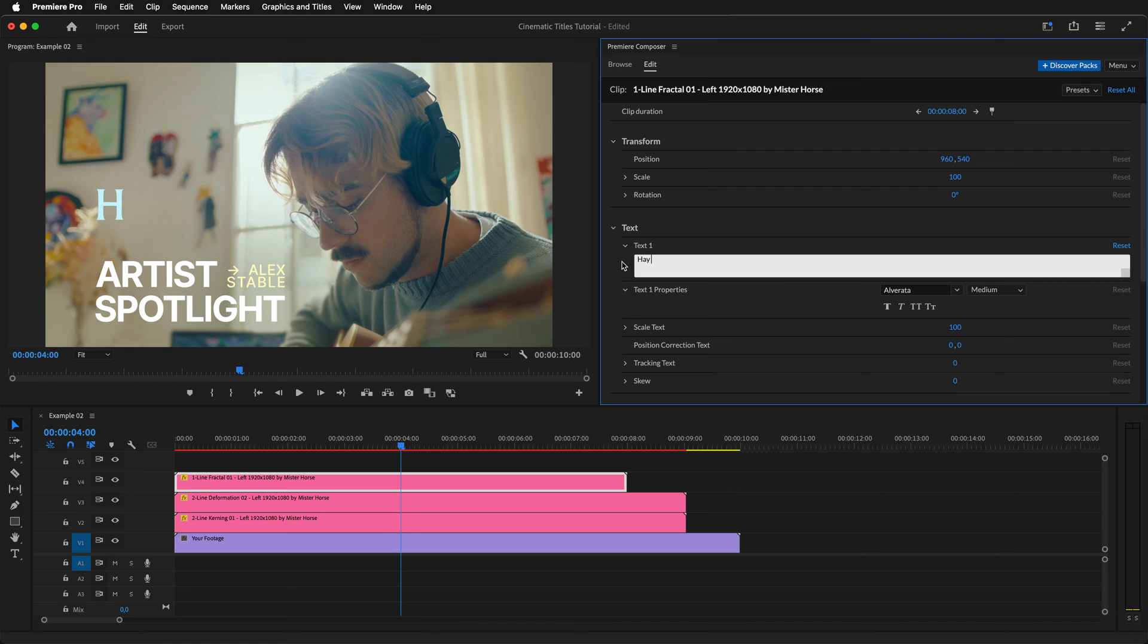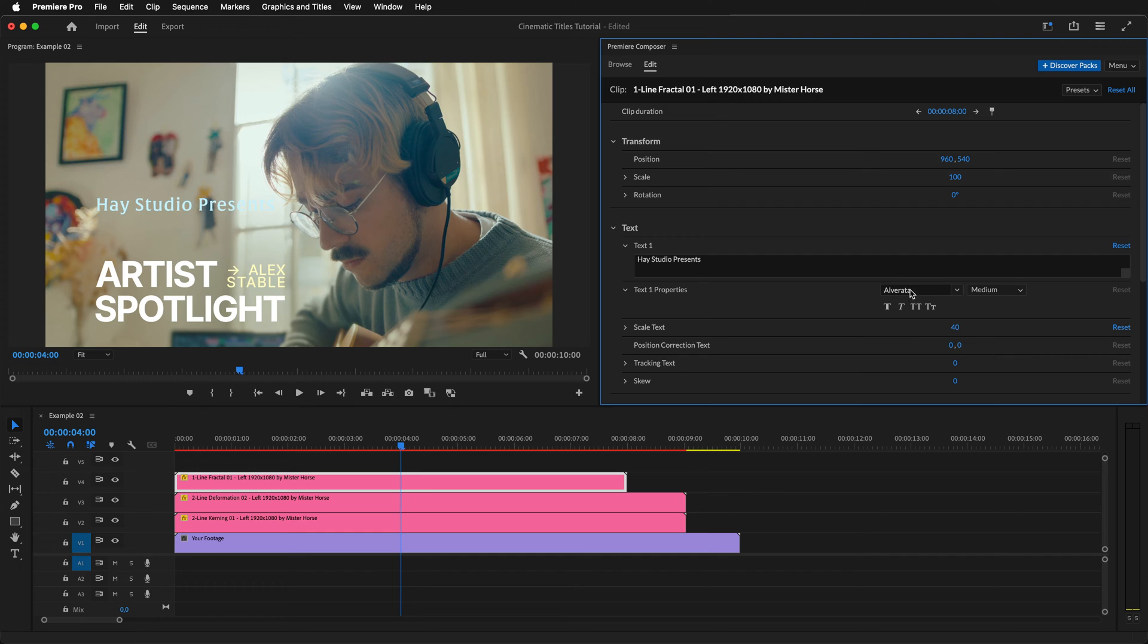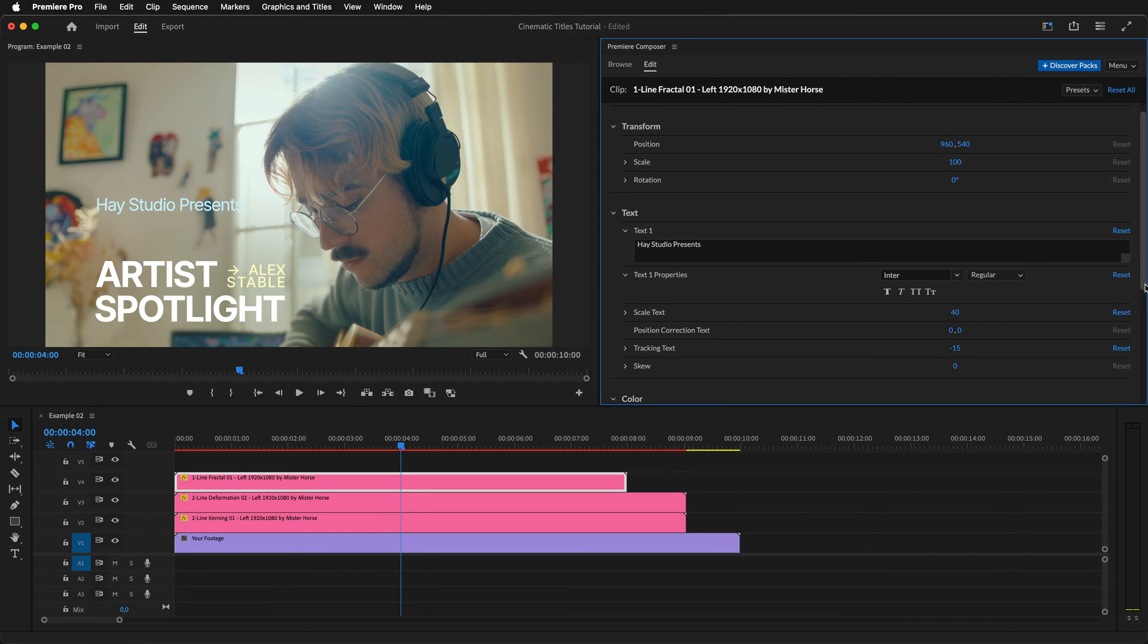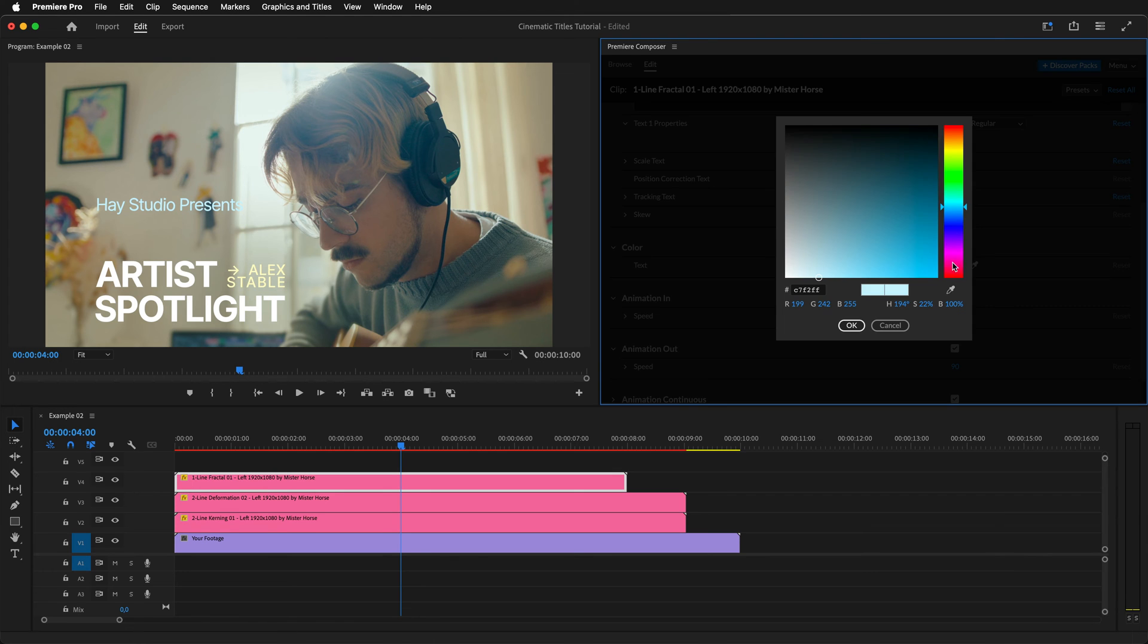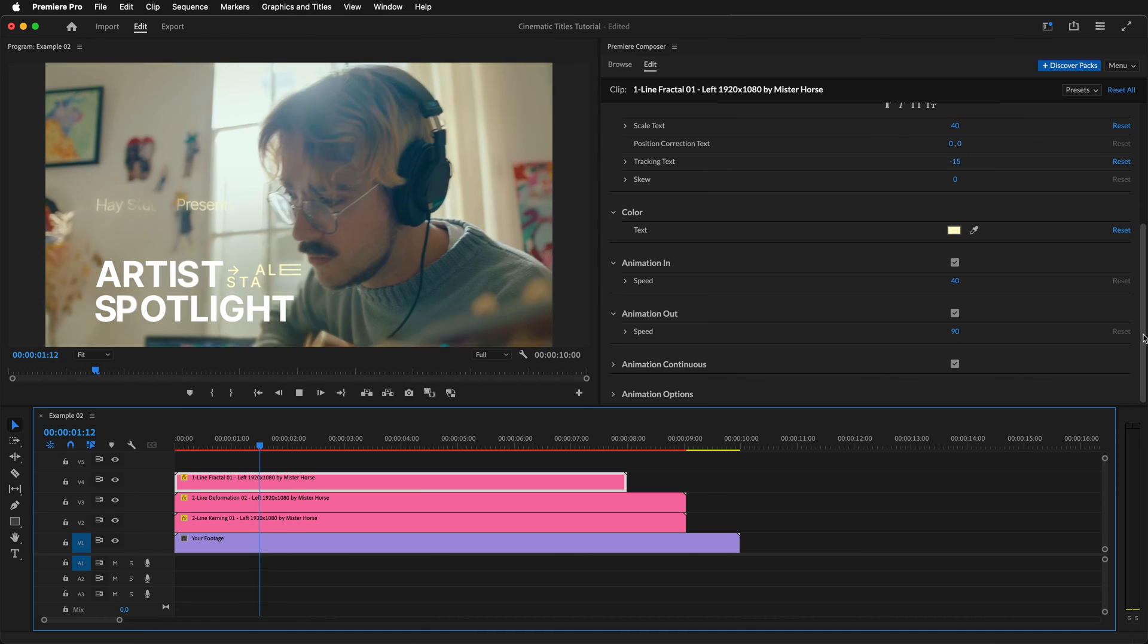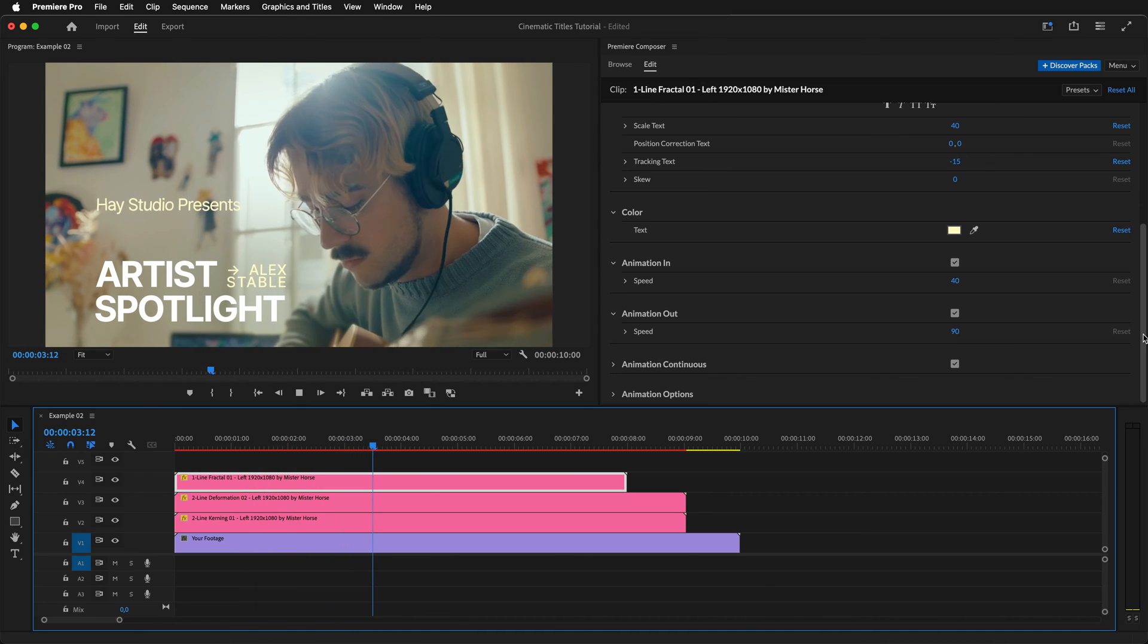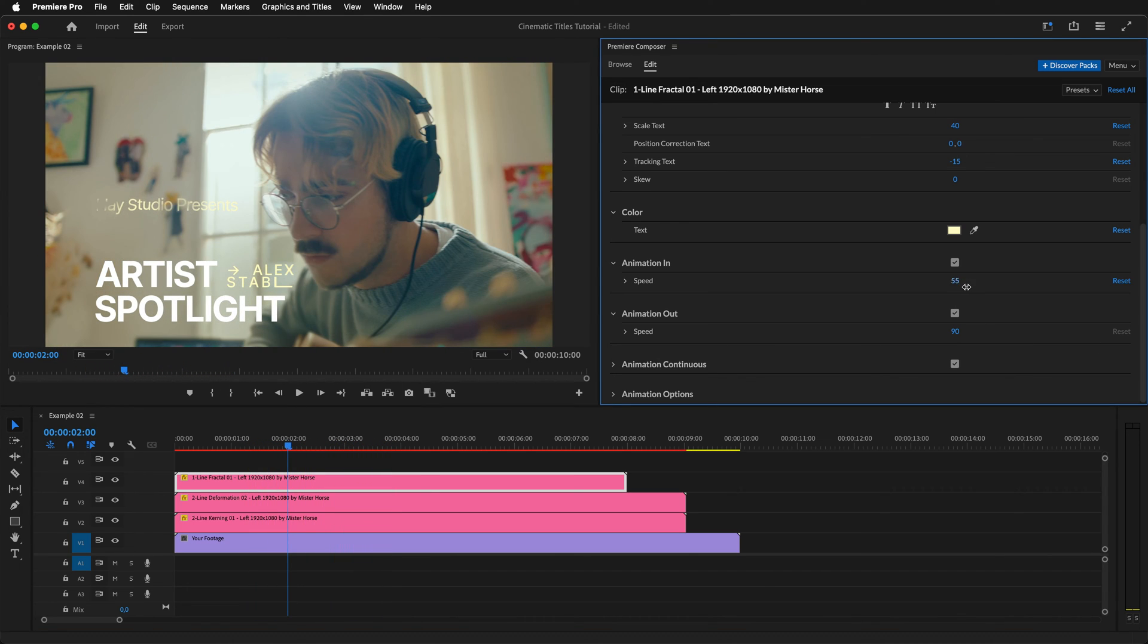But first, let's make our changes. Start by changing the text, scale down the text, and change the font to Enter to match our other titles. Adjust the tracking, change the color, and preview the animation. We can slow down the in and out animations slightly and turn off the continuous animation too.